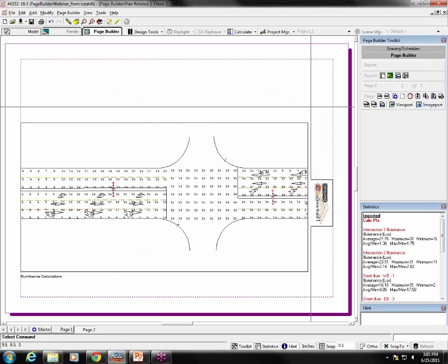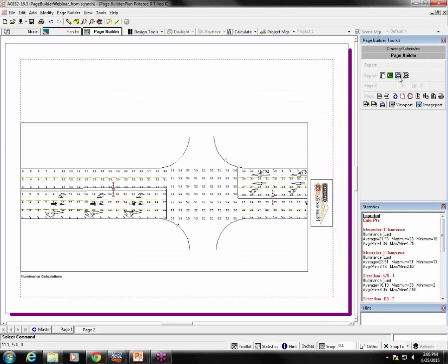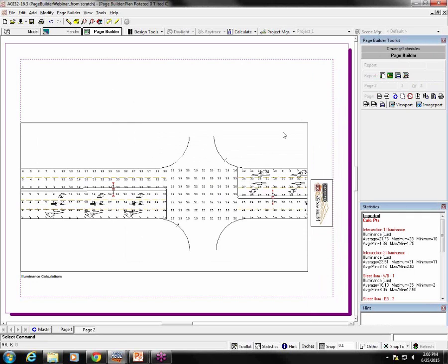If you want to save the report as a new existing report for selection later in other projects, then I can do that by clicking on the Save Report button, this one. I would give it a name and perhaps a description, and then when I click OK, it gets added to this list down here for me to select in future projects following the same guidelines that I had set up here.